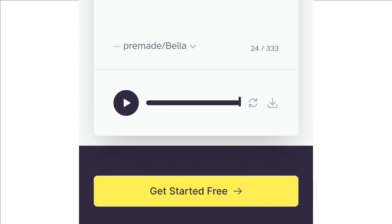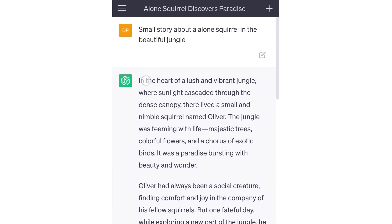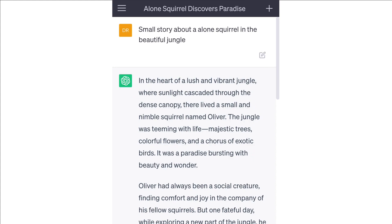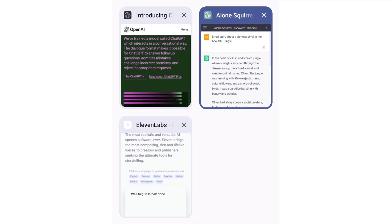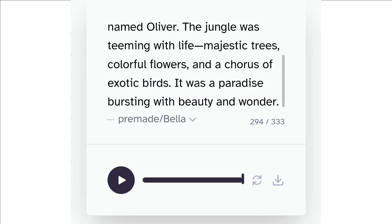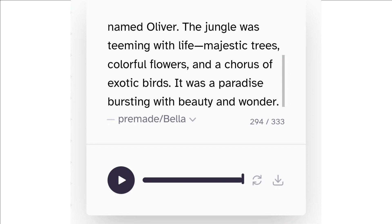Now we are going back to ChatGPT. We can copy the story — copy the full story, and I will copy the first paragraph. Then paste the text into ElevenLabs.io. After you paste it, click the play button and the story line-up will start automatically. Then press the download button and you can download the voiceover as an MP3.